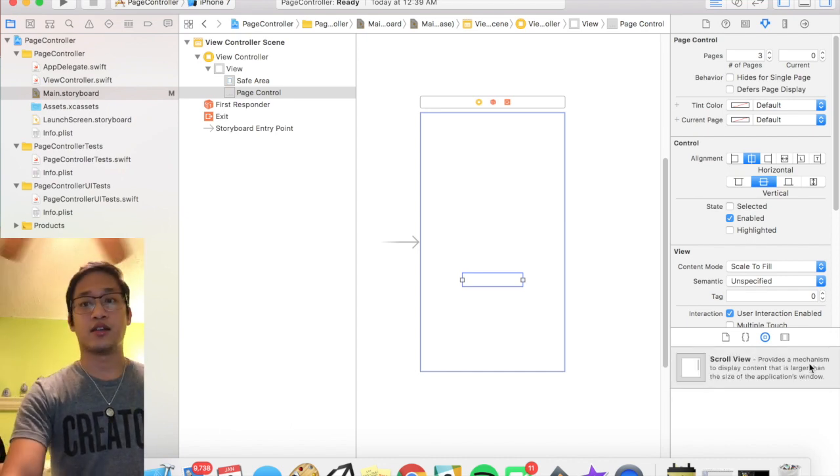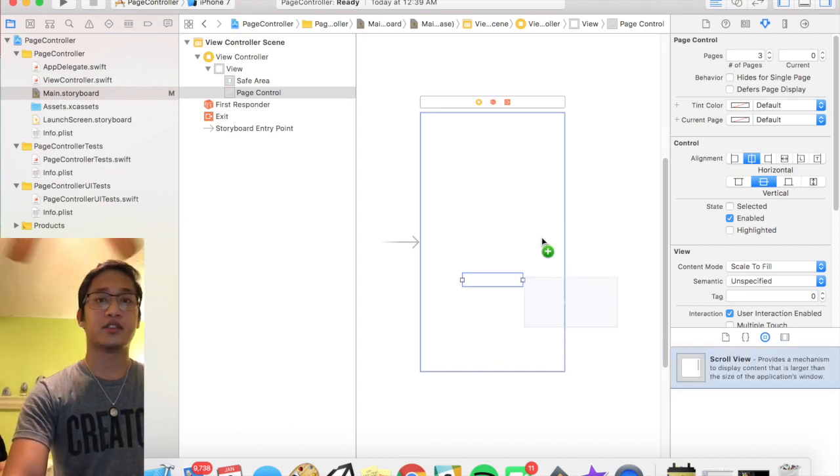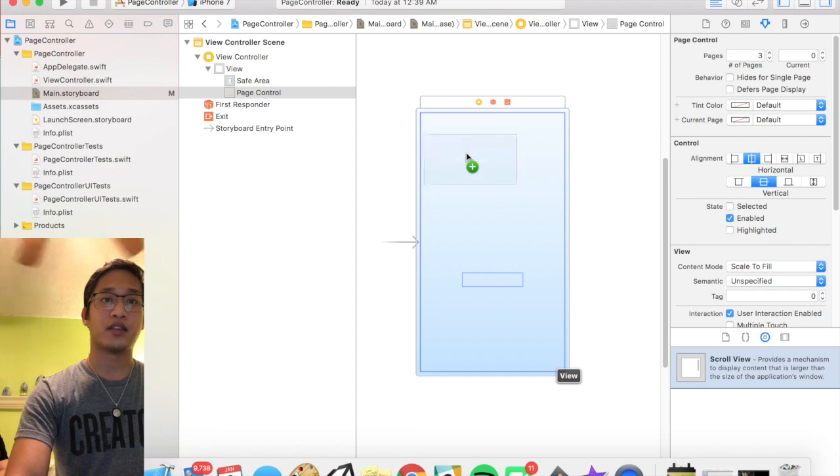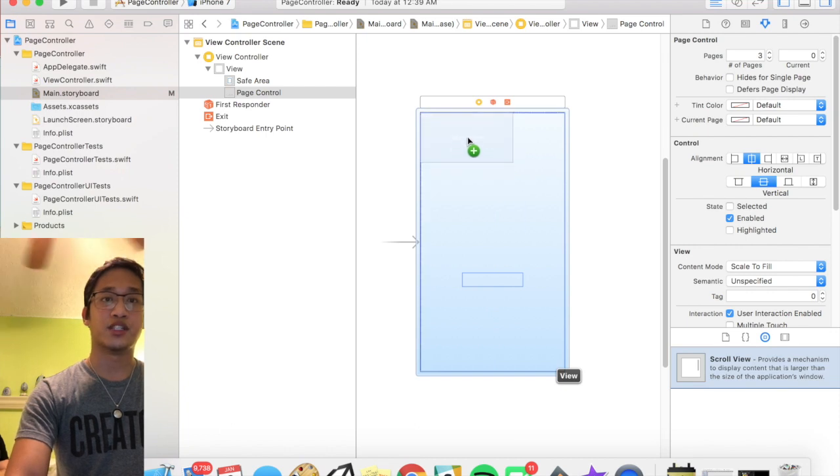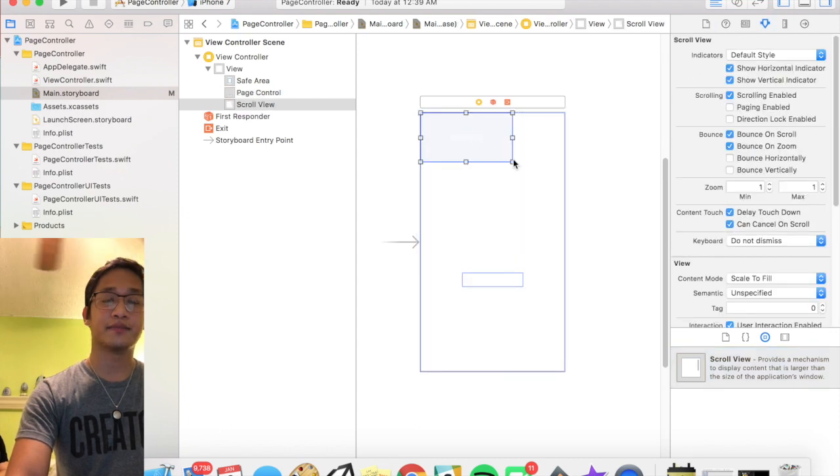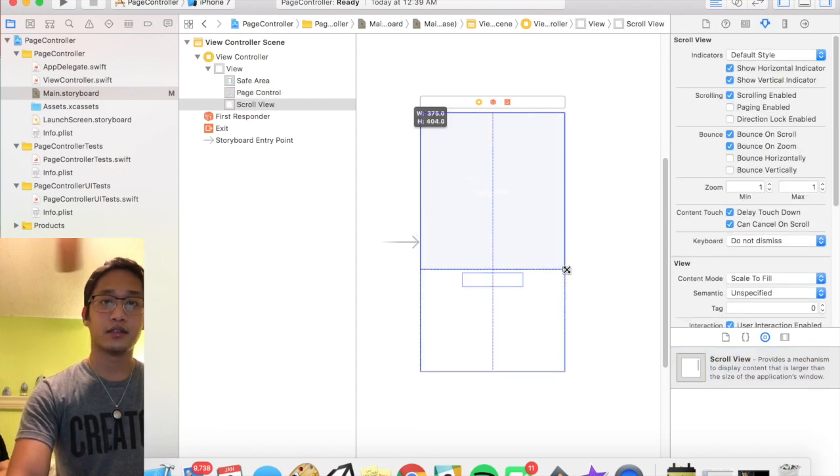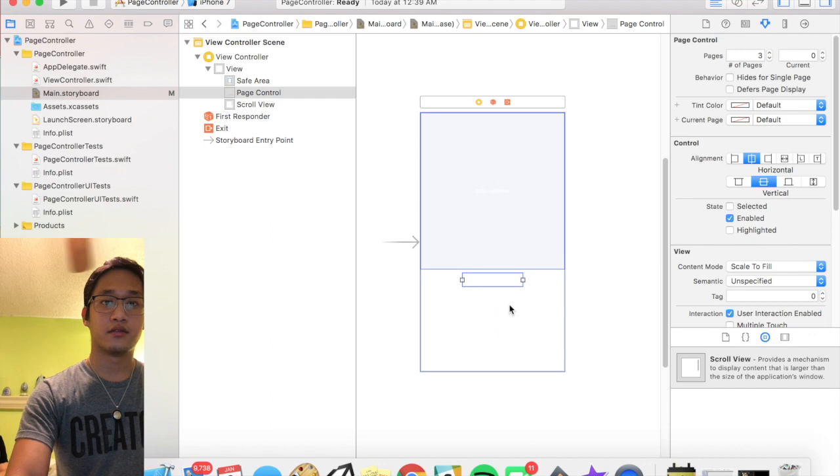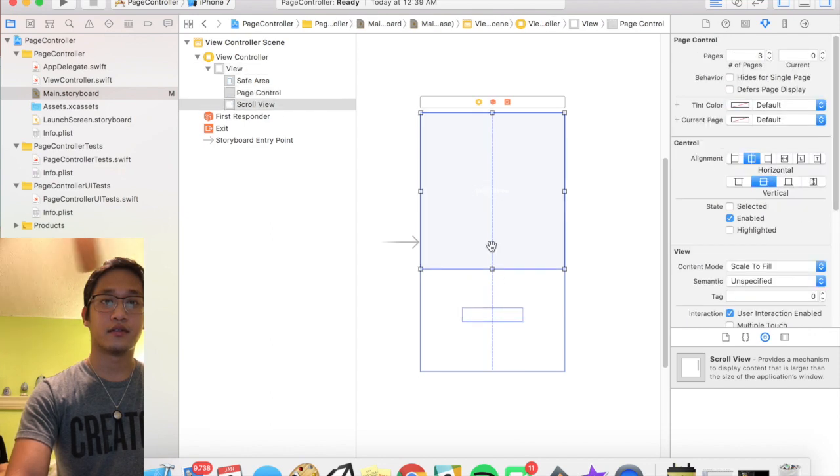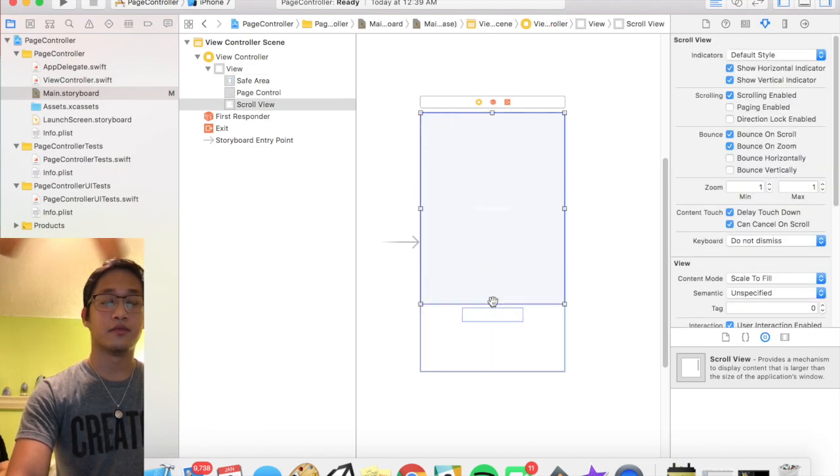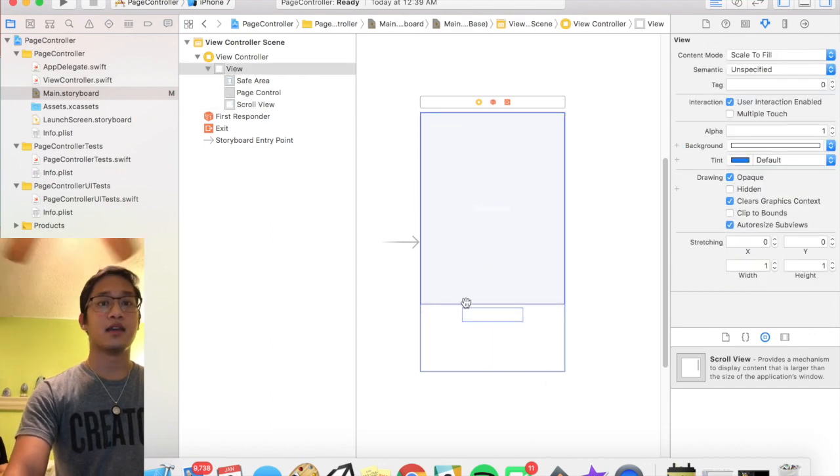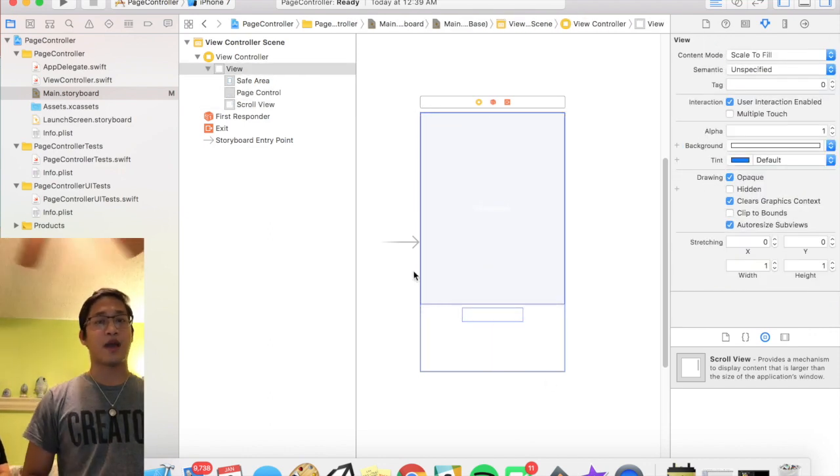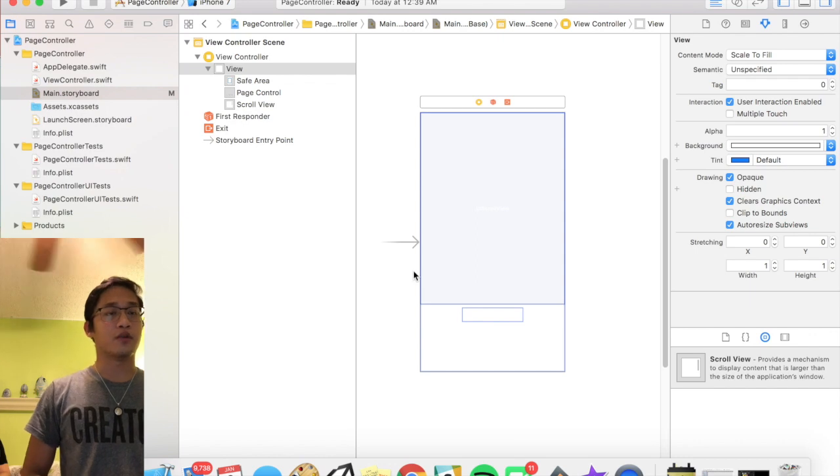So yeah we got a page control right there and then last thing we need is a scroll view that looks like that. So let's just drag that on top and position that nicely like so. Boom cool, and that should wrap up our storyboard.